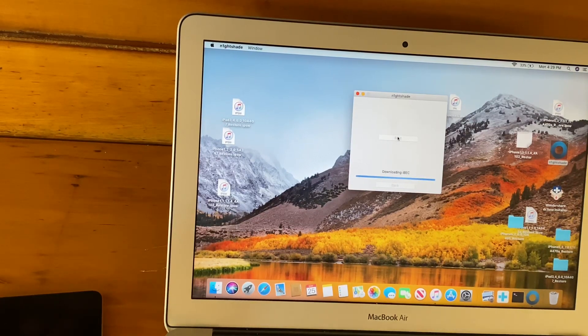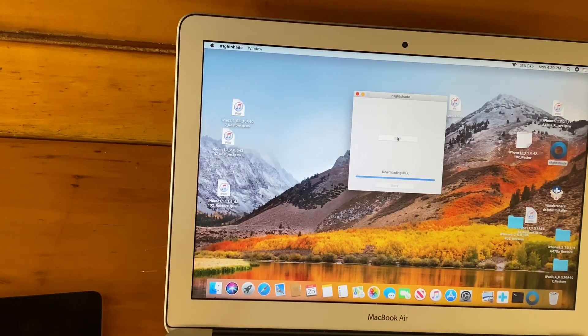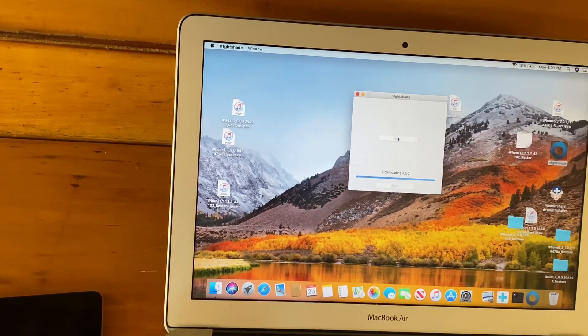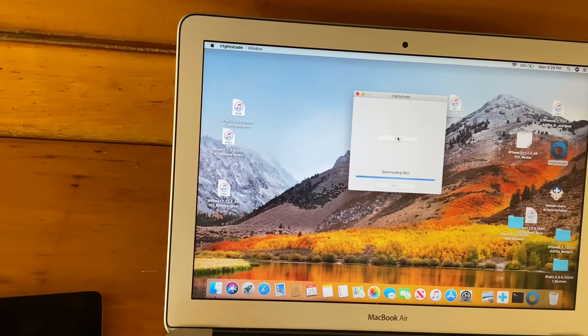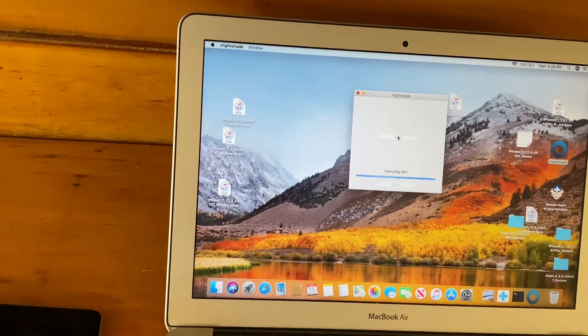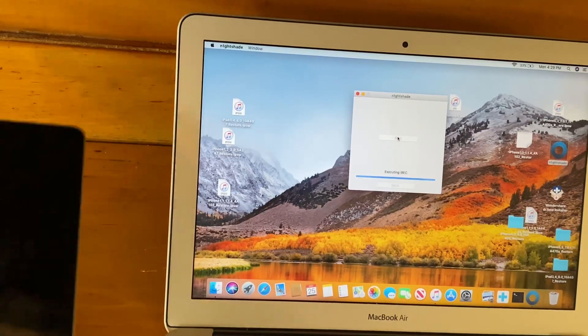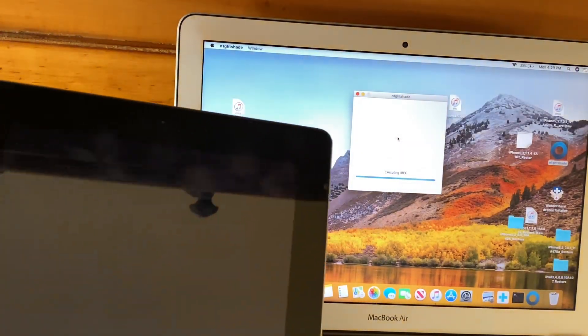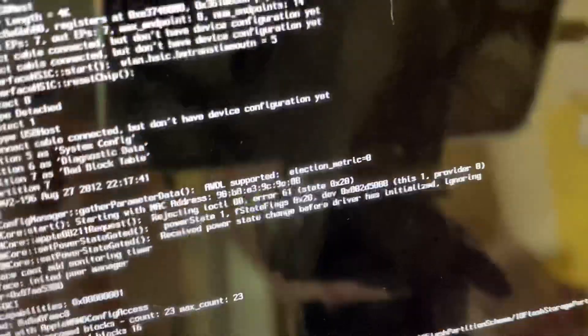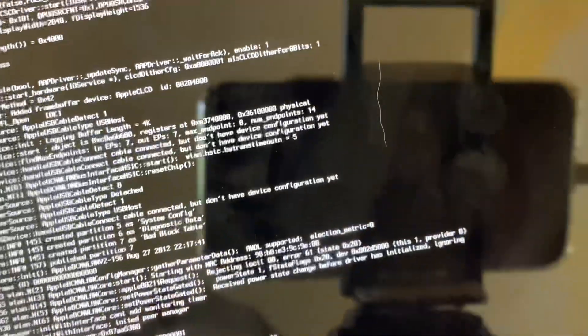This is what a tethered downgrade looks like, by the way. You should still see nothing on the screen. Now you will. I don't know if I'm showing this very clearly. This is the same iPad 4 that was in my Apple Collection video, by the way.